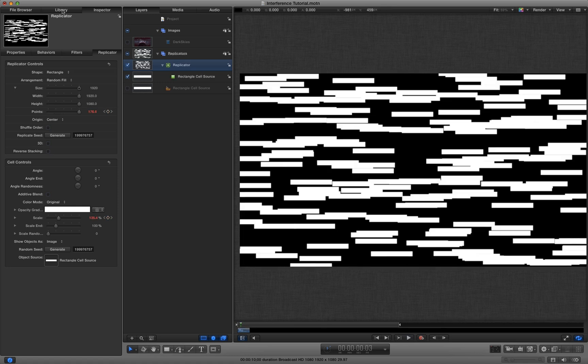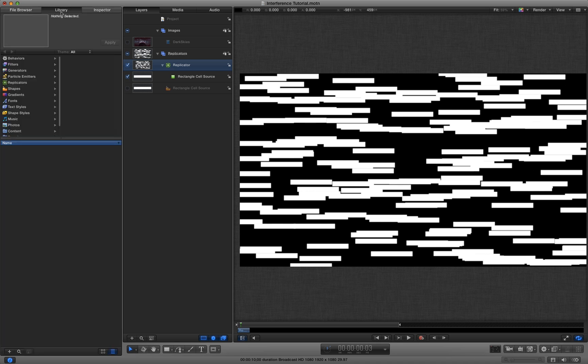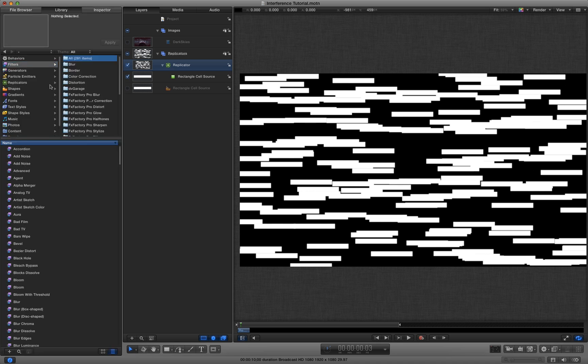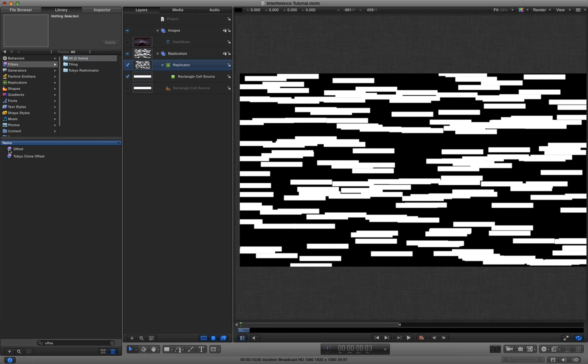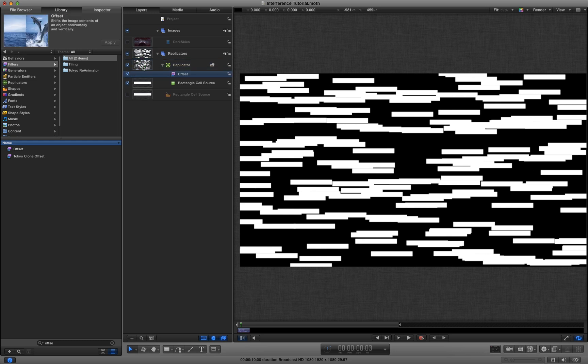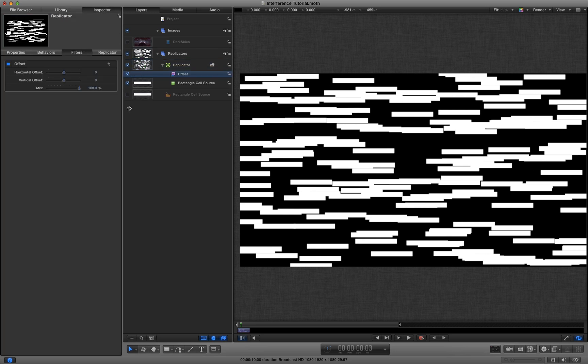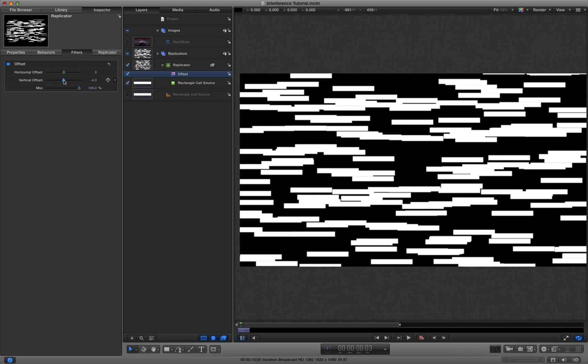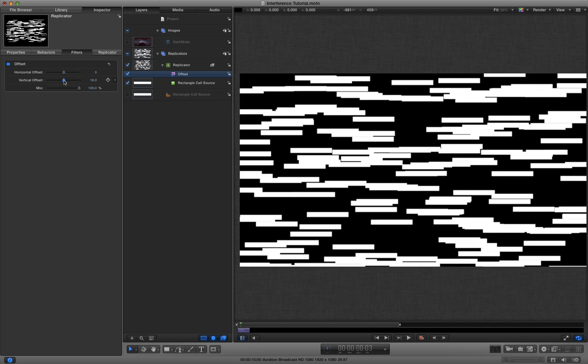What we next need to do is add an offset filter. So let's type offset. And we want to sort of basically just add some randomness to this.